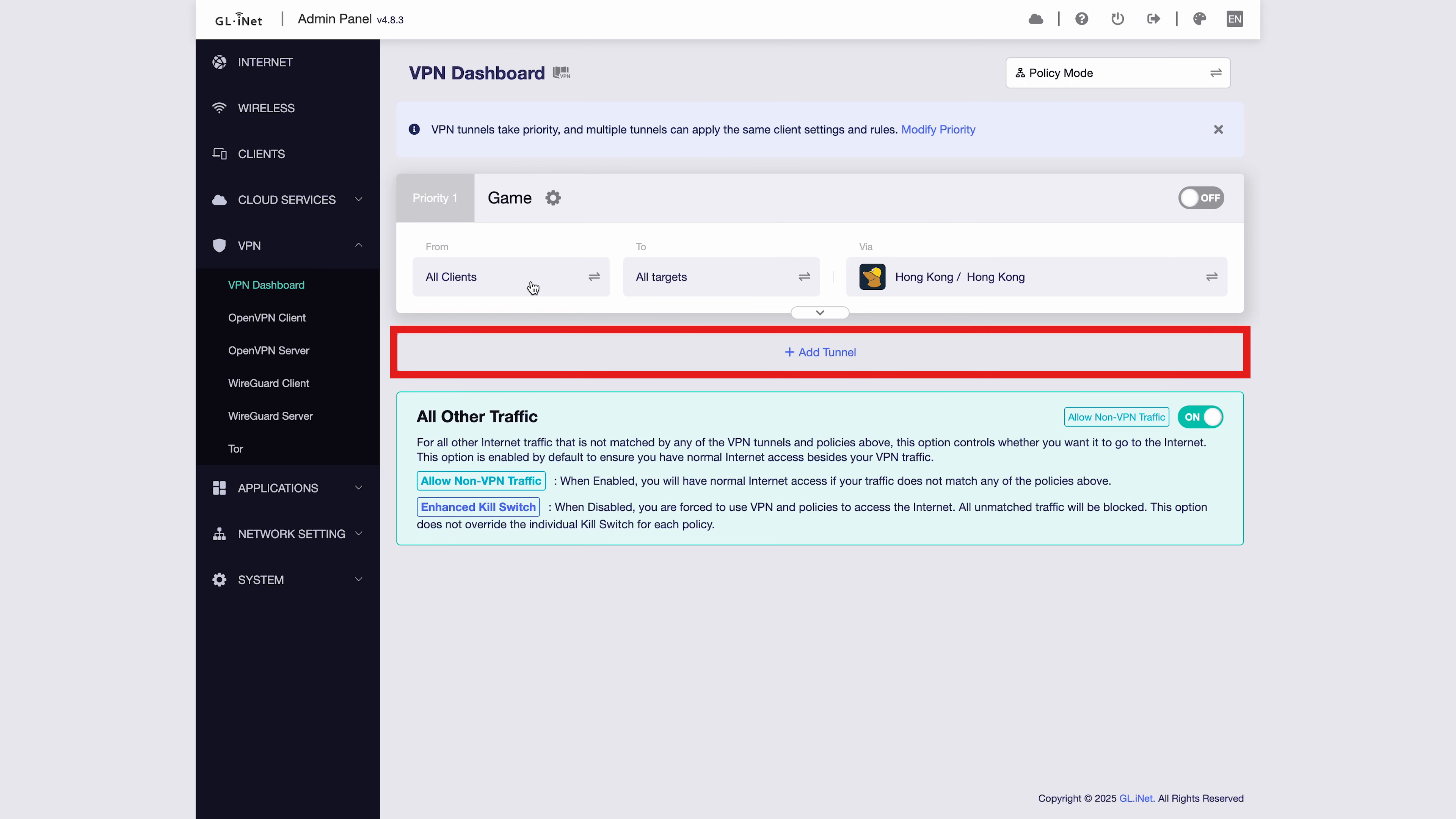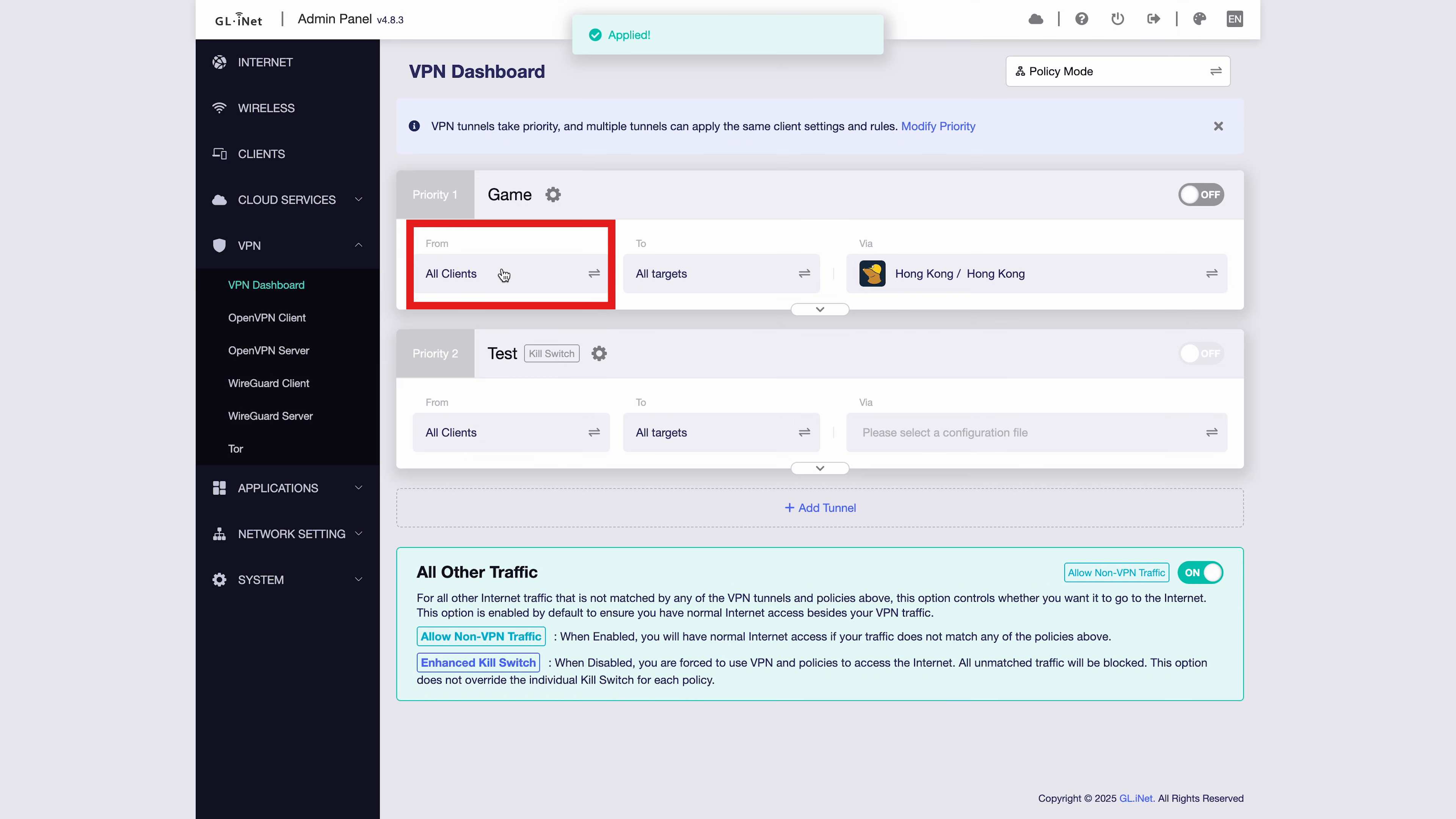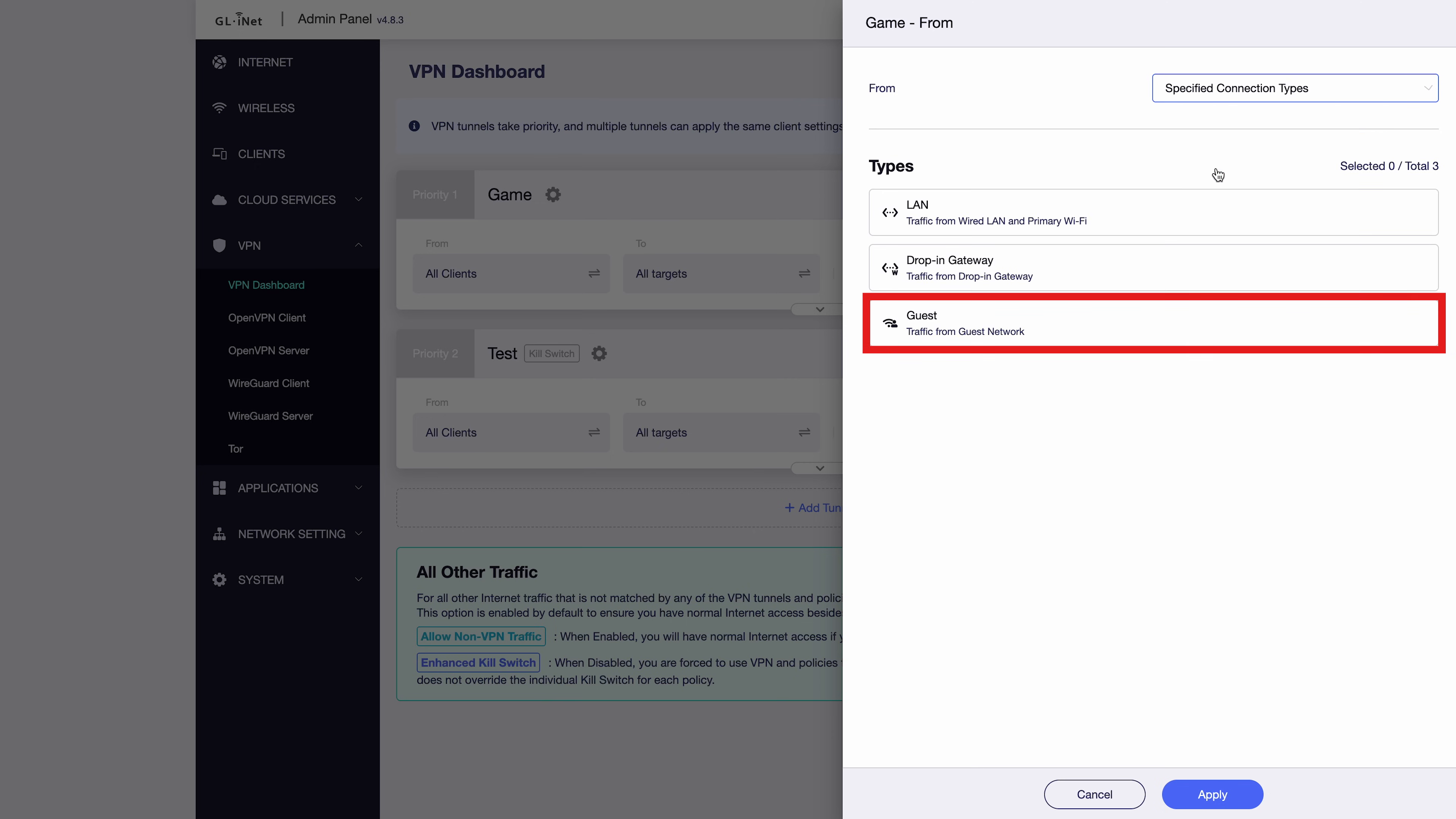First, let's create a device-based tunnel. We can give this tunnel a custom name, for example, Test. Click Apply and you'll see your new tunnel appear here. In the first tunnel, we can choose specific connection types, such as LAN, Drop-In Gateway, or Guest Network. Then,